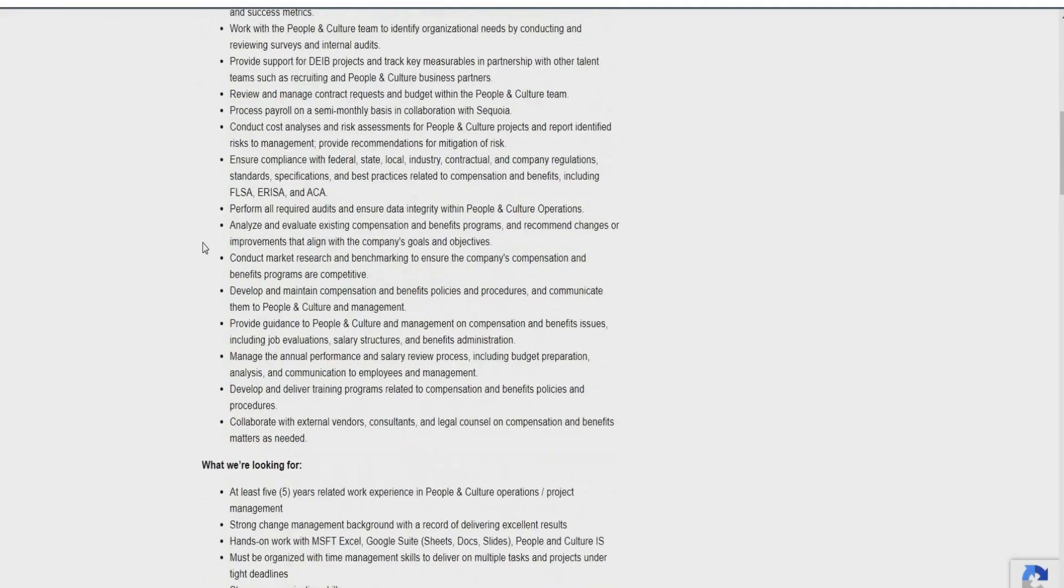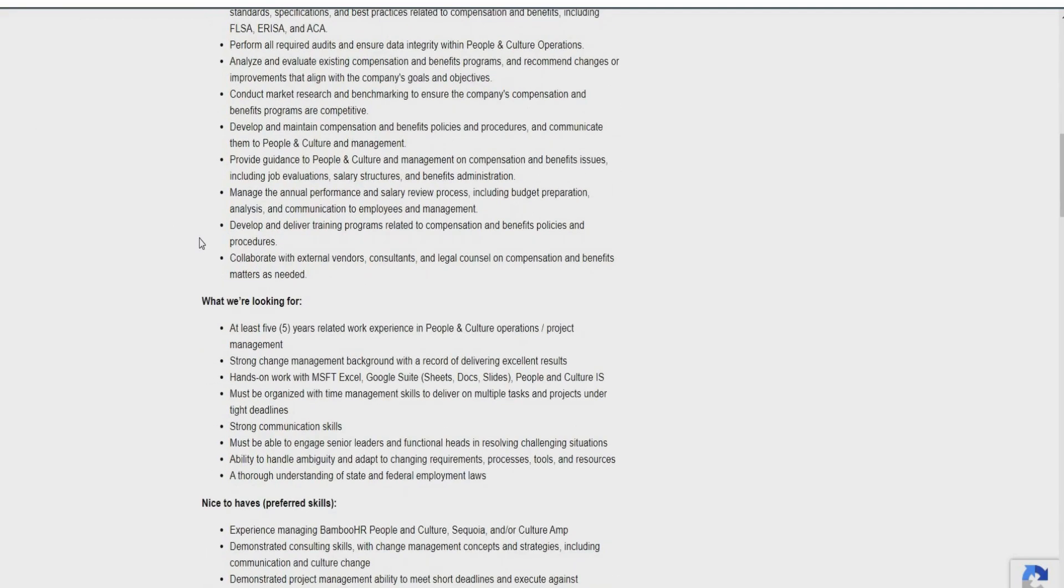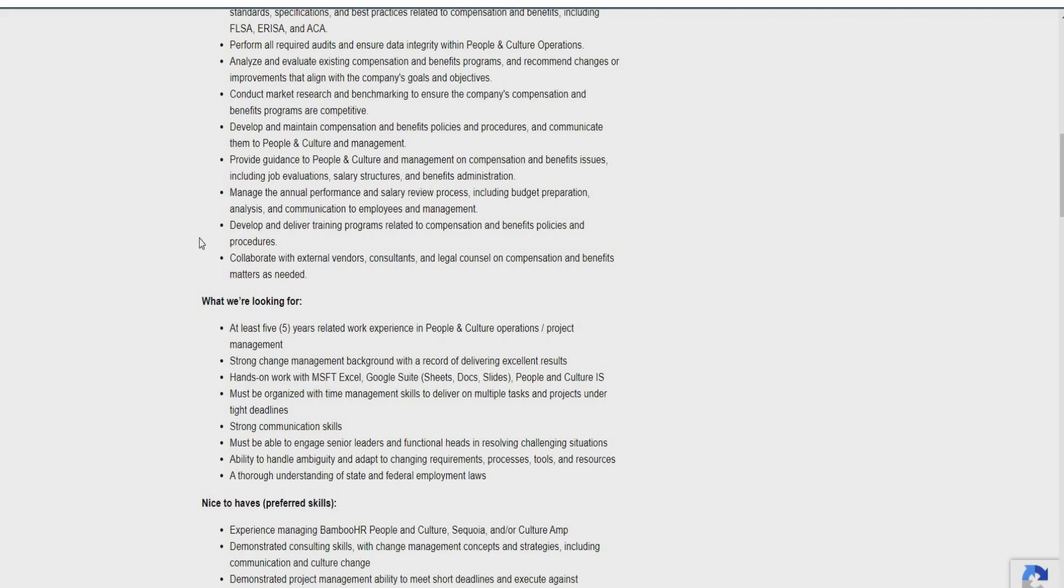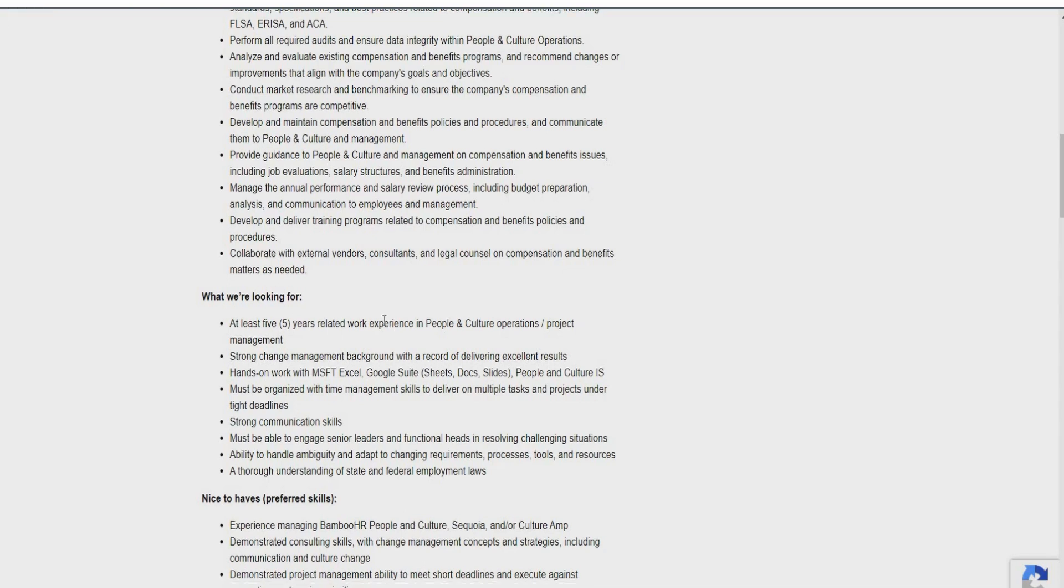So what they're looking for is someone who has at least five years related work experience in people and culture operations or project management. Strong change management background with a track record of delivering excellent results. Someone who has hands-on work with Microsoft Excel, Google Suites, so Sheets, Docs, and Slides. People and culture IS. Must be organized with time management skills to deliver multiple tasks and projects under tight deadlines. Someone who has strong communication skills. You must be able to engage senior leaders and functional heads in resolving challenging situations. Be able to handle ambiguity and adapt to changing requirements, processes, tools, and resources. And an understanding of state and federal employment laws.